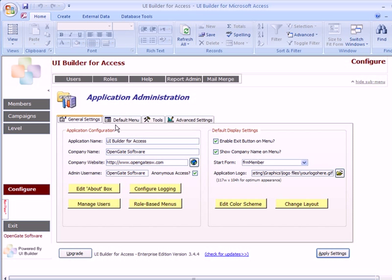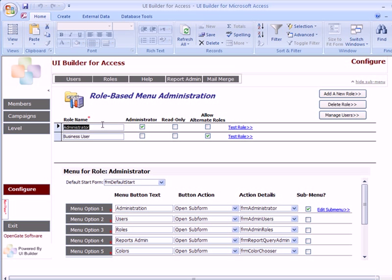For the last step, let's talk about setting up user-level menus for the Enterprise Edition. First, establish a set of role-based menus by clicking Role-Based Menus. You'll see a set of roles — a role is basically a definition of a group of users that will all share the same settings. We've established an Administrator role with the administrator box checked. That means you can share administrator privileges with other users: those users will be able to get into the administration forms for UI Builder.